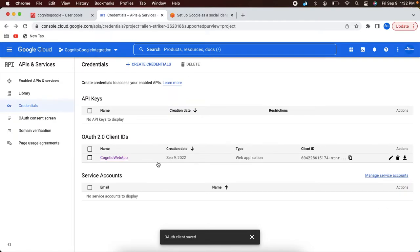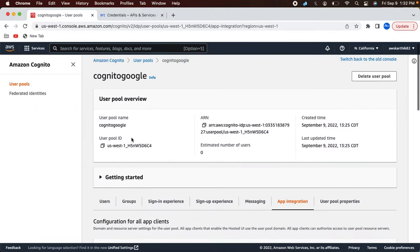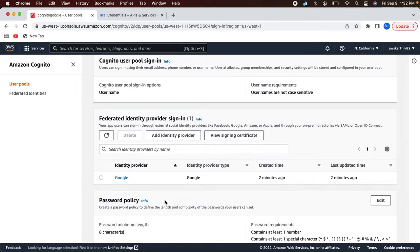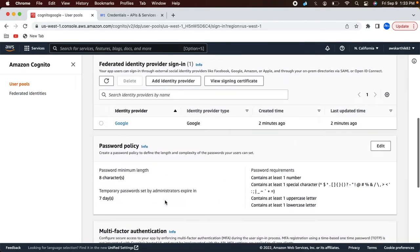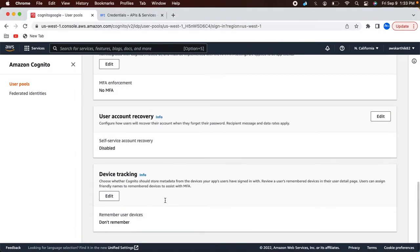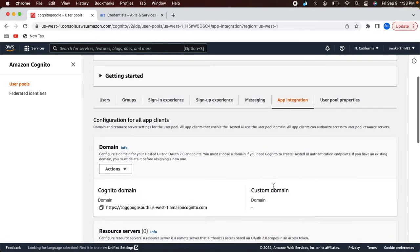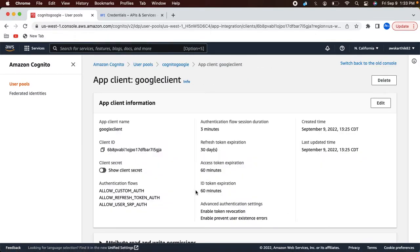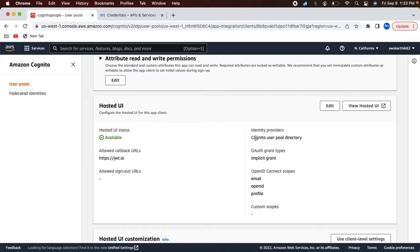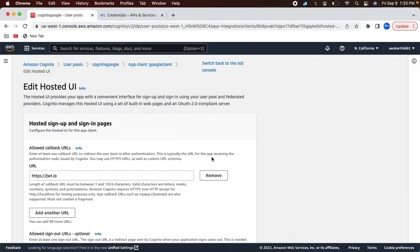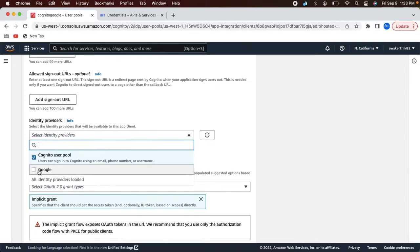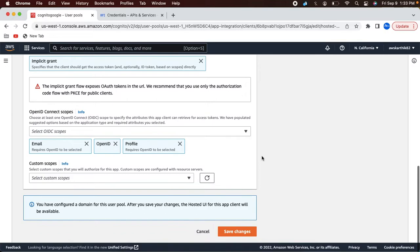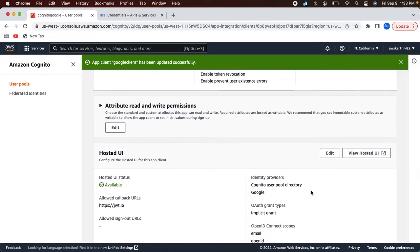So now the Cognito client is configured in Google, and the Google identity provider is configured in Cognito. Basically what we call federation configuration is established between Google and Cognito. Now we need a client application in Cognito to log in using the Google credentials. If you remember, when we created the user pool, we created a test client called Google client. So let's open that client. It currently supports Cognito user pool directory. I will keep that Cognito user pool access and also select the Google identity provider, then click save changes. So now we need to test this integration.